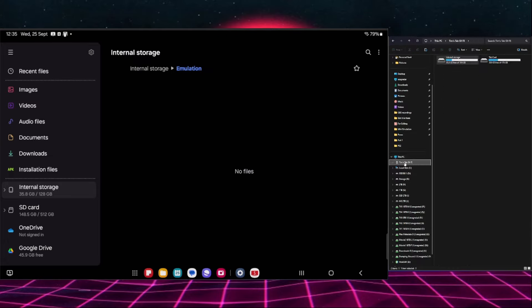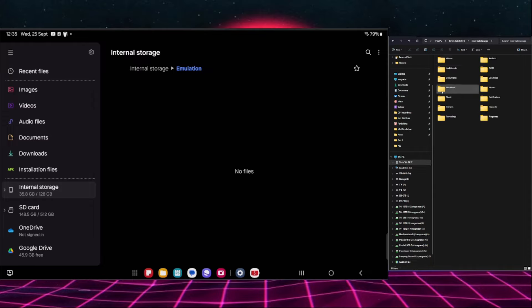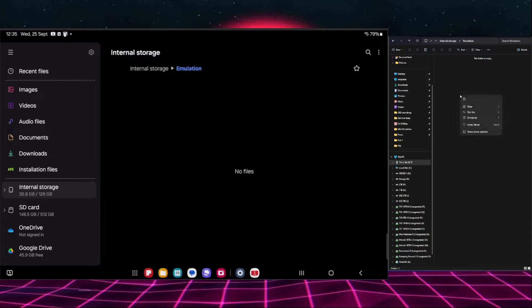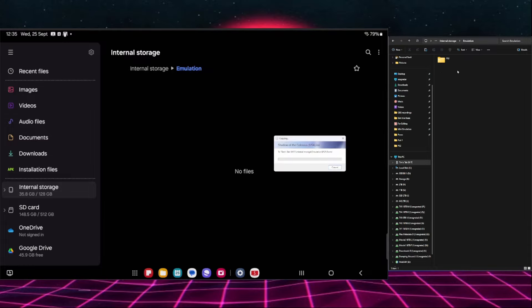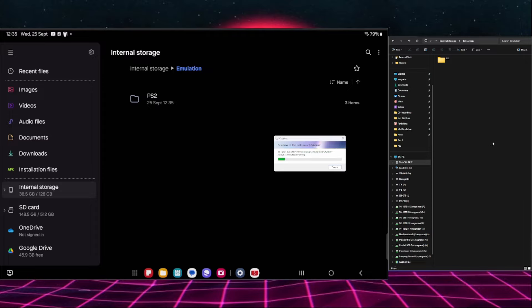So if I go into this Tim's Tab S9FE and I can double click on internal storage, I can see that emulation folder, double click on that, and then we're just going to paste that in there. This is going to take a little while to transfer because there's quite a lot of data there and we can see it already popping up in here. So we're just going to speed this up and come back in a second.